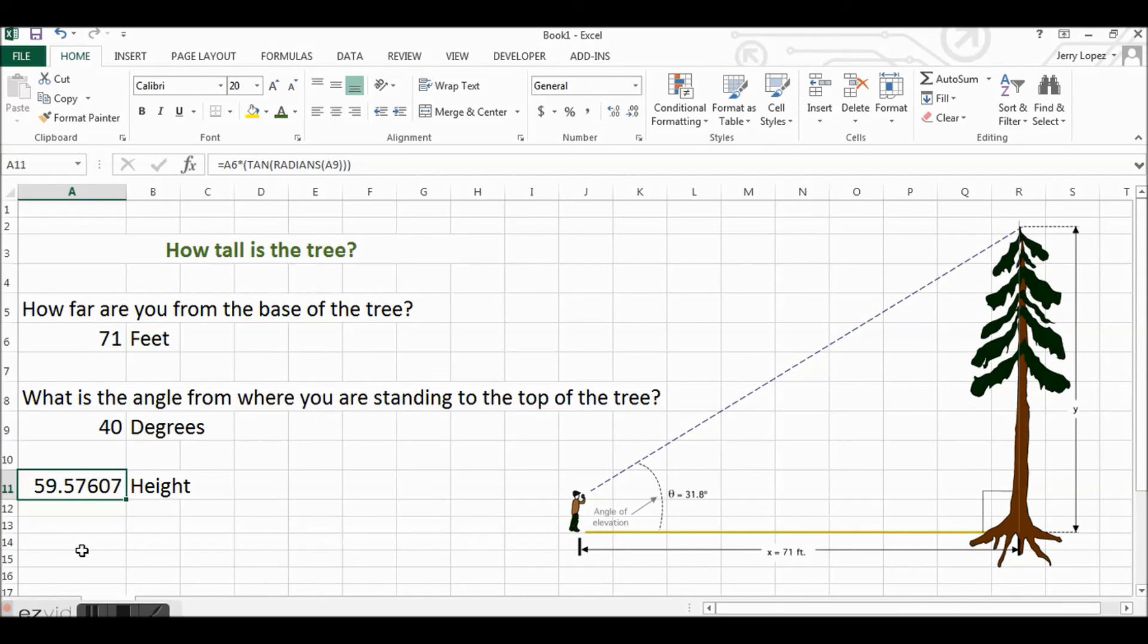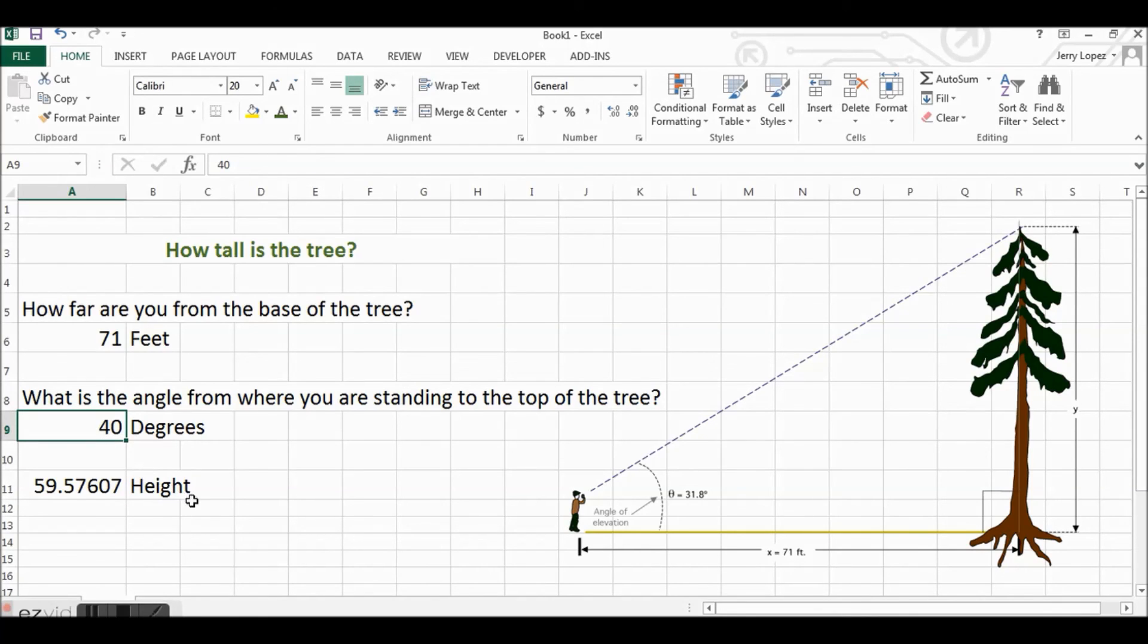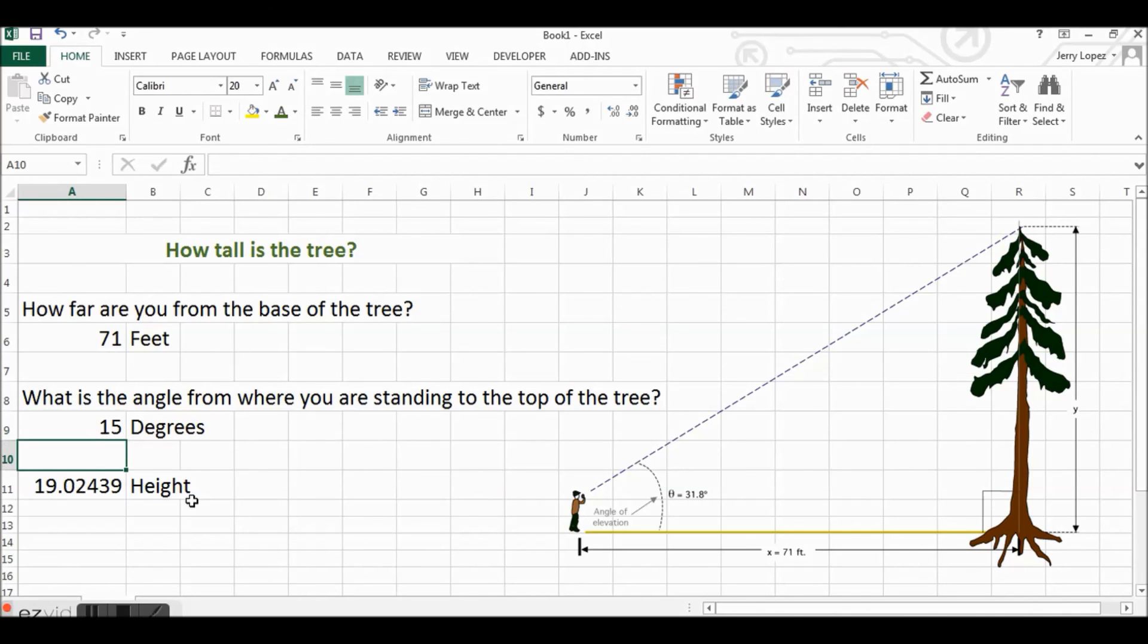In the same way, if this number was—say you're standing 71 feet away and you have a very small angle of like 15 degrees—then the height of the tree would only be 19 feet approximately.